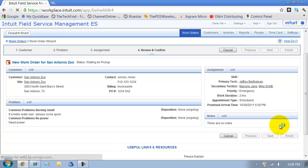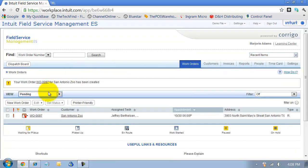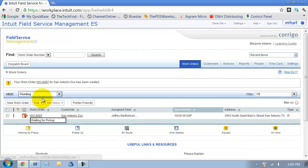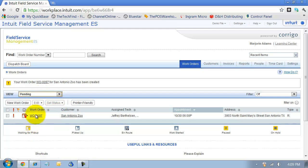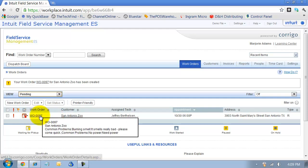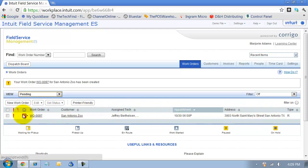So now we have here our pending work orders on the screen. It's flagged as red because it's something that needs to be picked up soon because we have it as an emergency work order. Once the technician picks it up in the field, then we'll know that it'll turn to blue and say that it's picked up and we'll know that it's okay. That's how you create a work order.